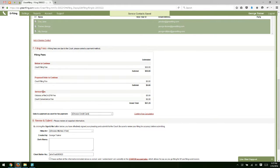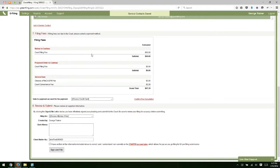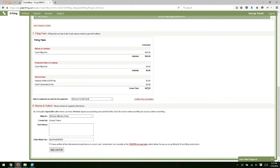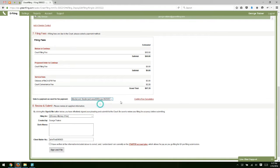We display the filing fees. For the motion, we have a $60 fee, nothing for the proposed order, and then we have the Odyssey e-file California service fee of $5 for a permissive e-filing court, and the court convenience fee, which is based on a percentage of the total filing fee. Select our waiver account that we're going to pay those fees with.